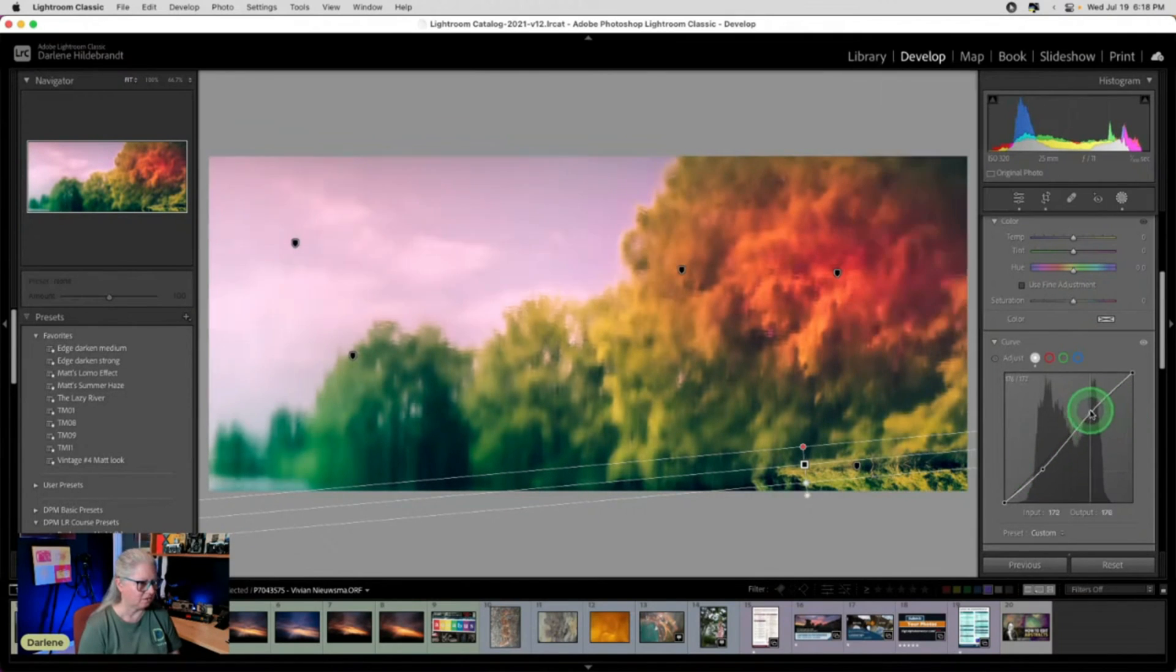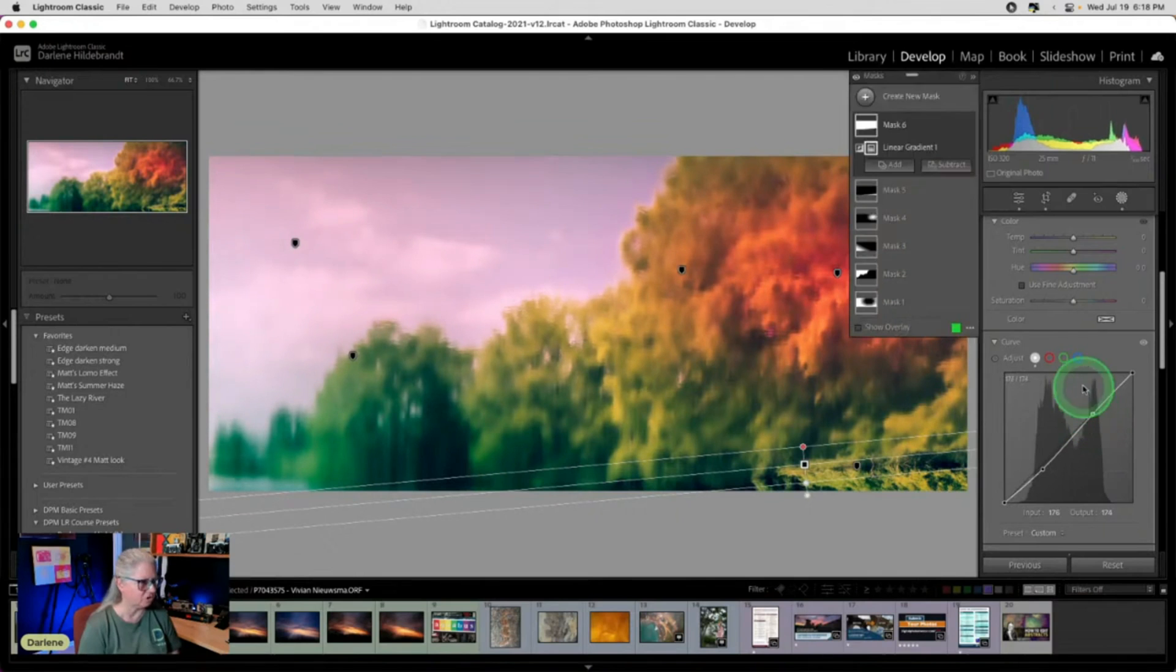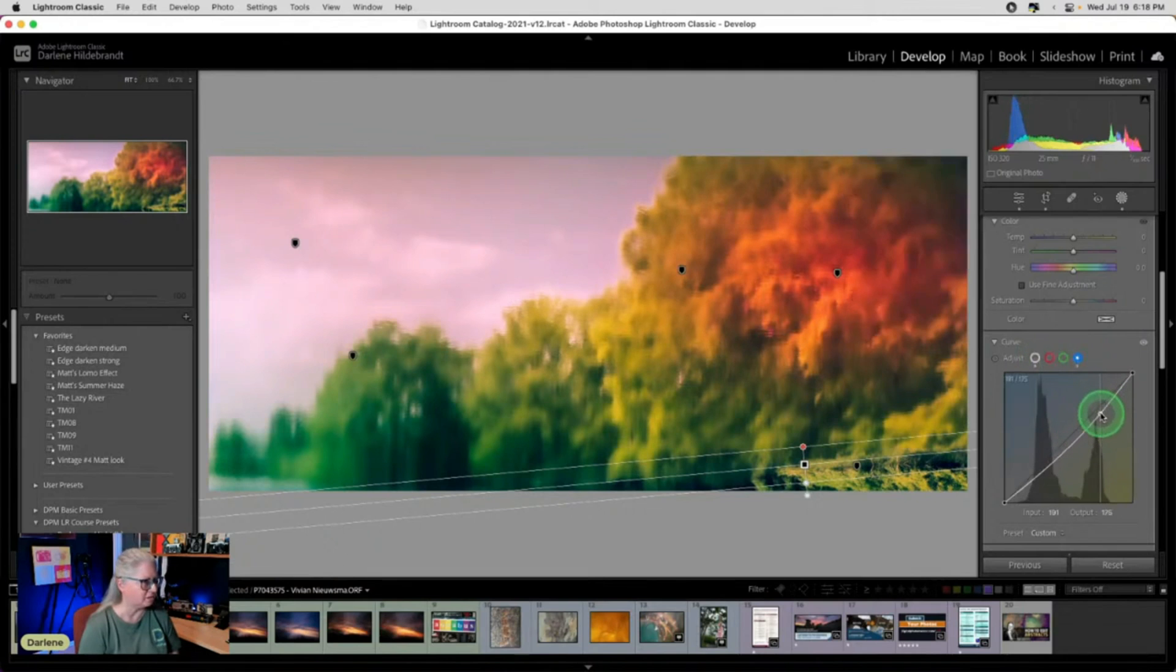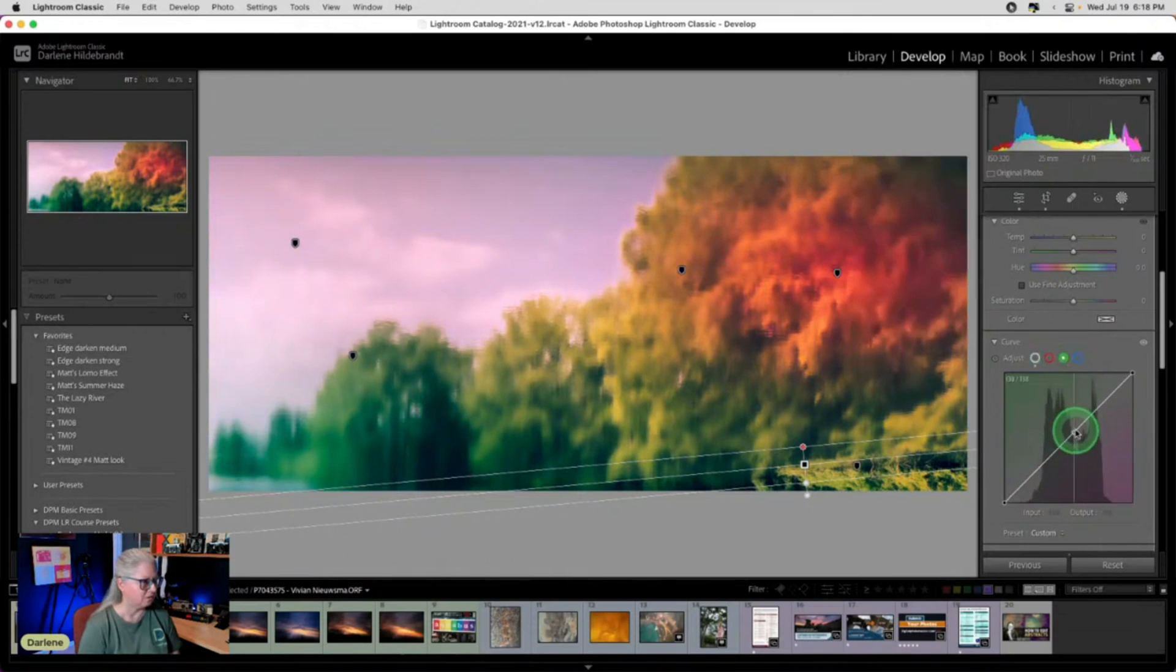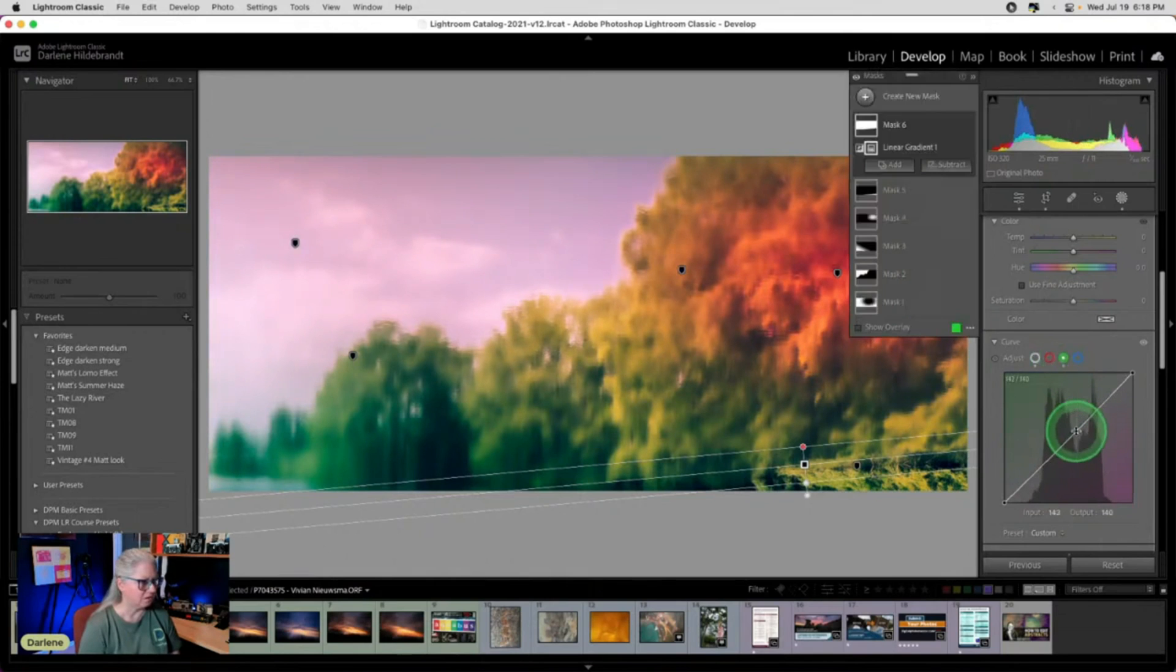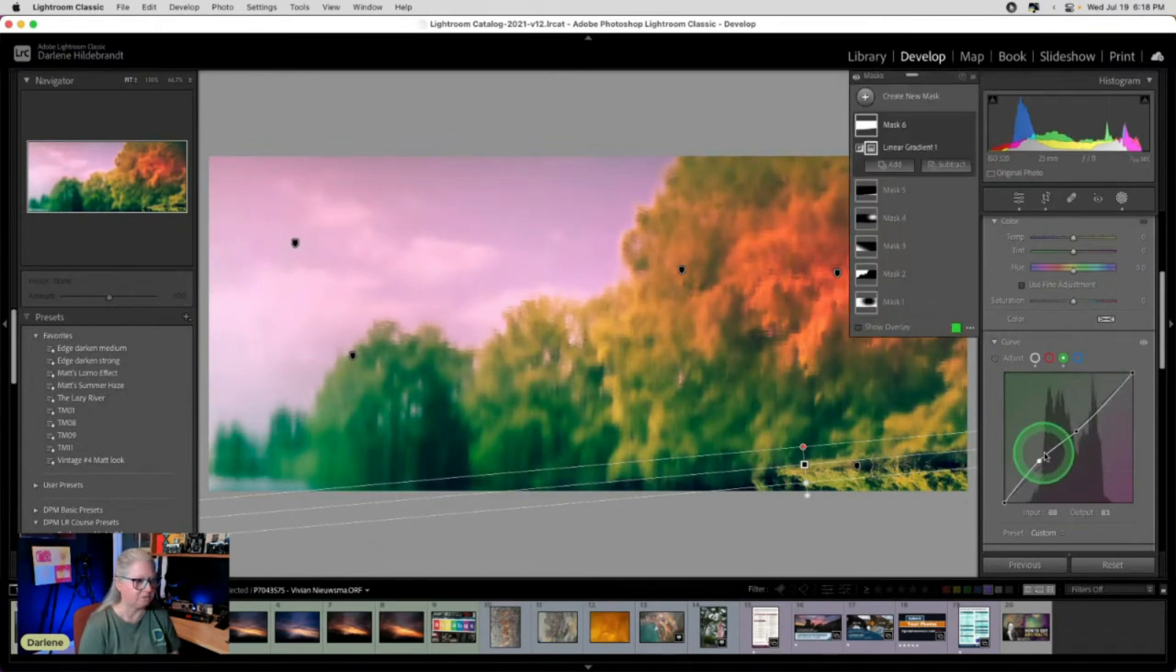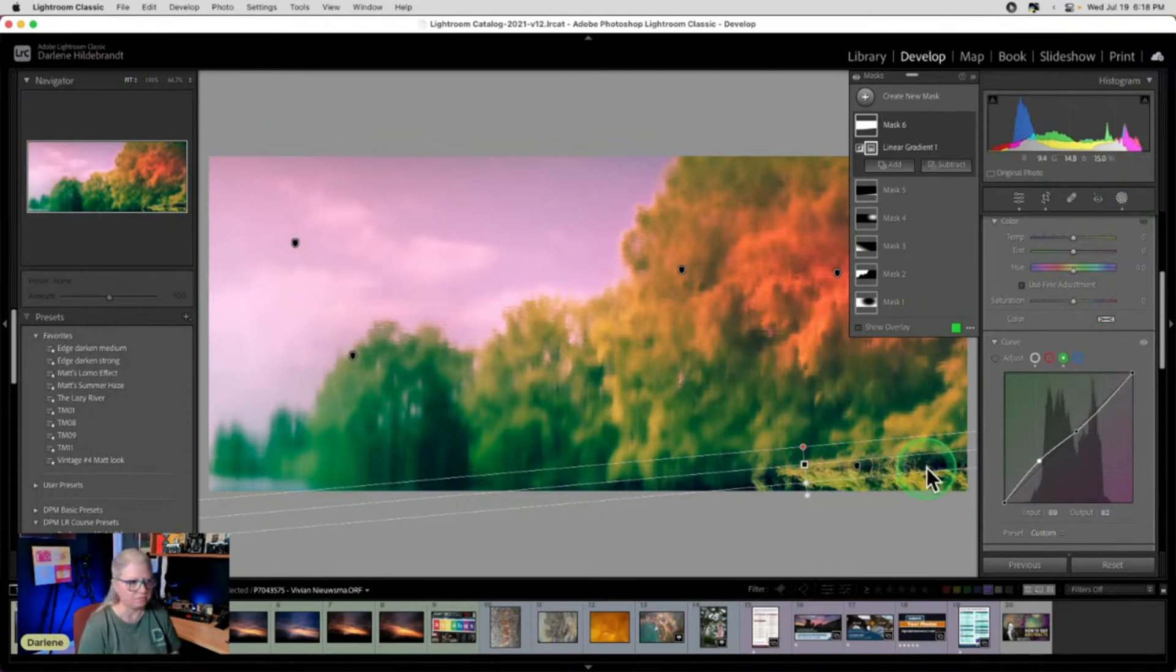So what we didn't have before as part of the adjustments that you could do locally, now we have curves. So you can do just a regular curve to add more contrast. Or let's say I want some yellow in the highlights. And I'm still happy with that. I like the pink and the green myself. Kind of making some apocalyptic sort of stuff here.